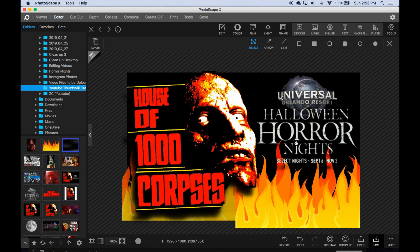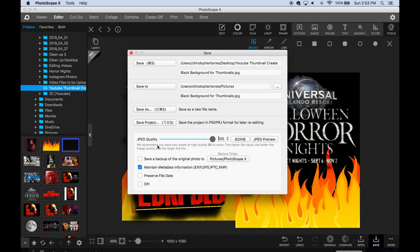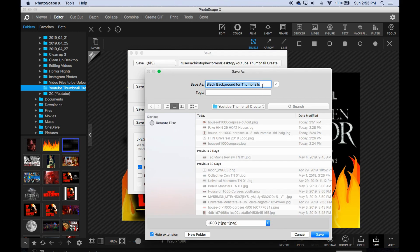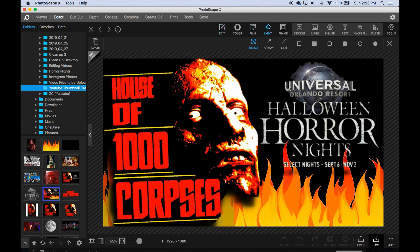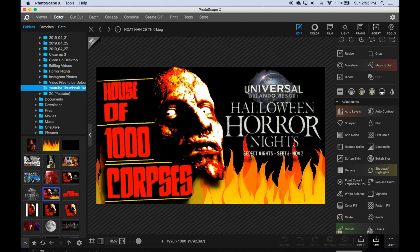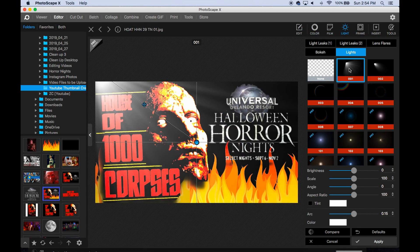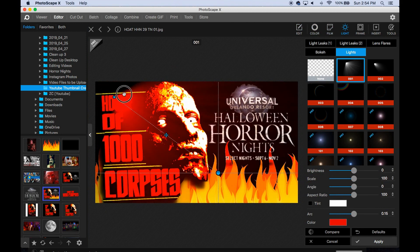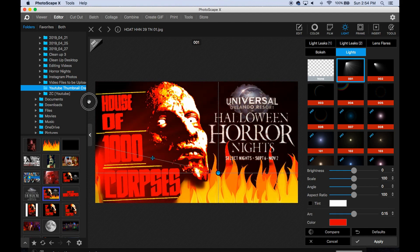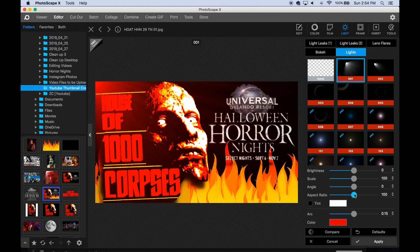Once you're done, save the file. You can do 'save project' if you want to go back in and retouch it later — so we'll save it as something like 'House of 8000 HHN29 thumbnail 01.' After it's saved you can still go back in and adjust things like vignetting or add a light effect, and change brightness settings.